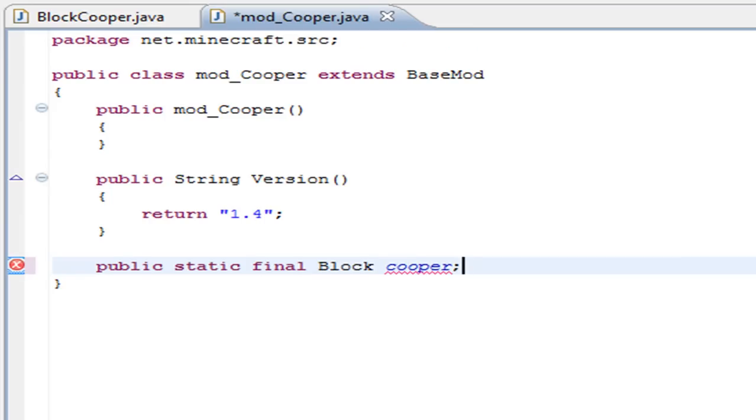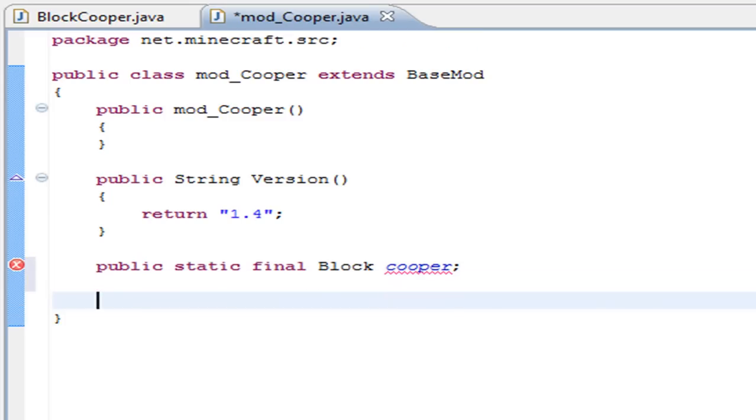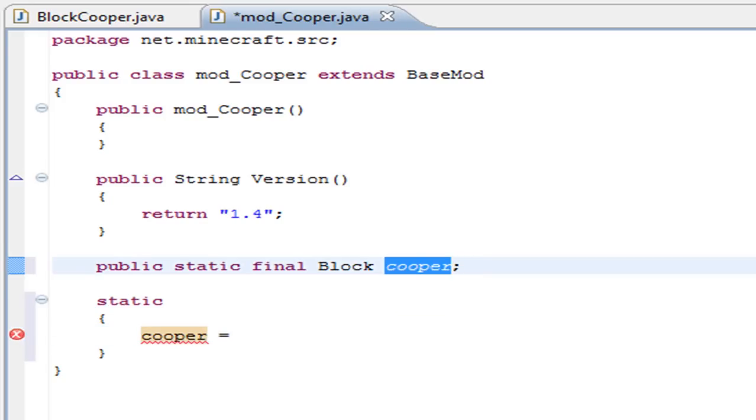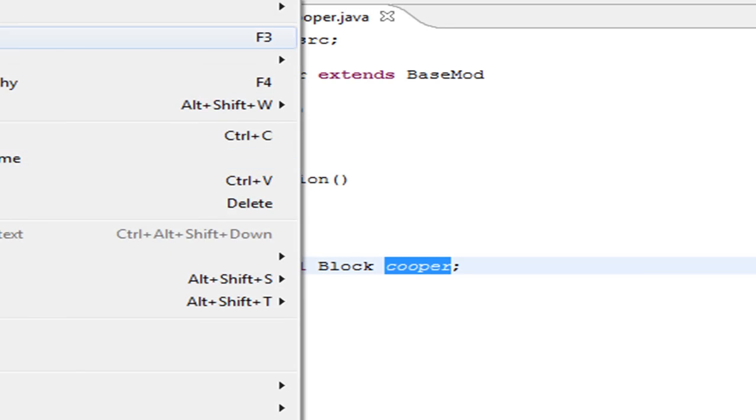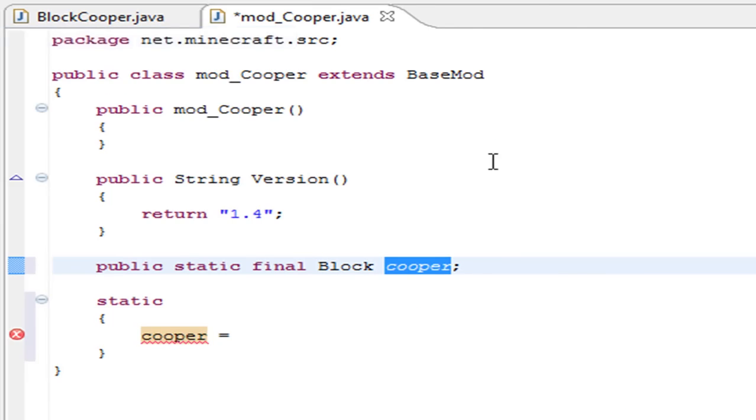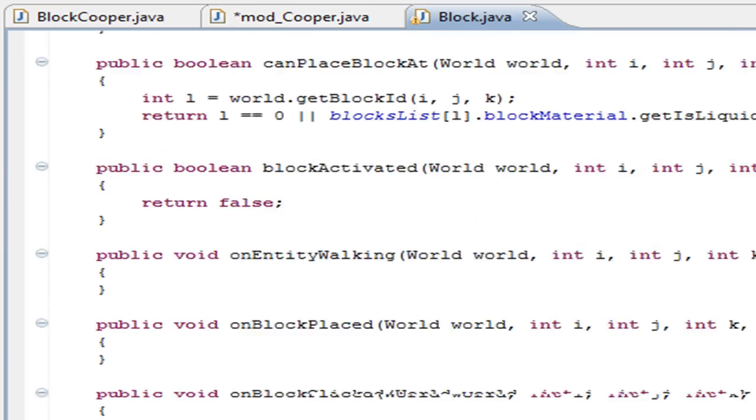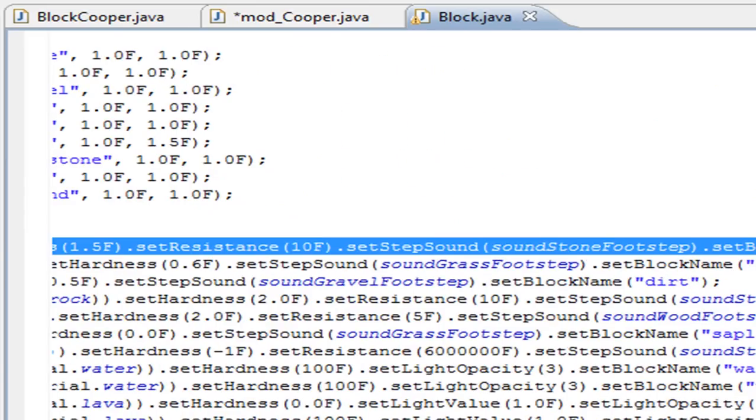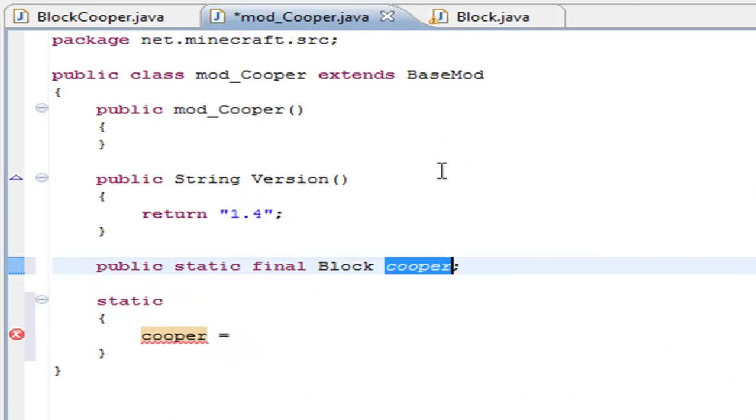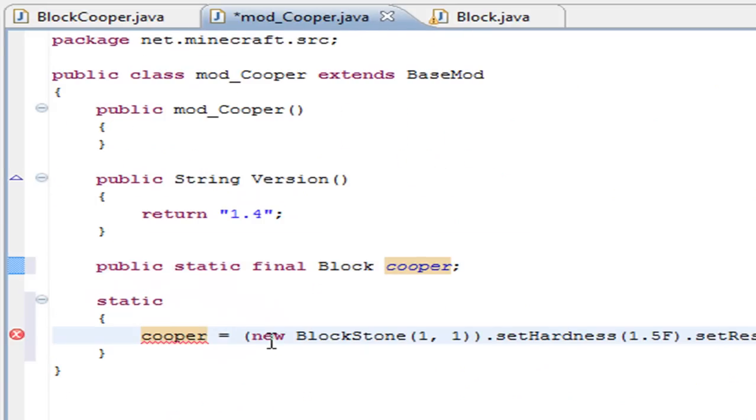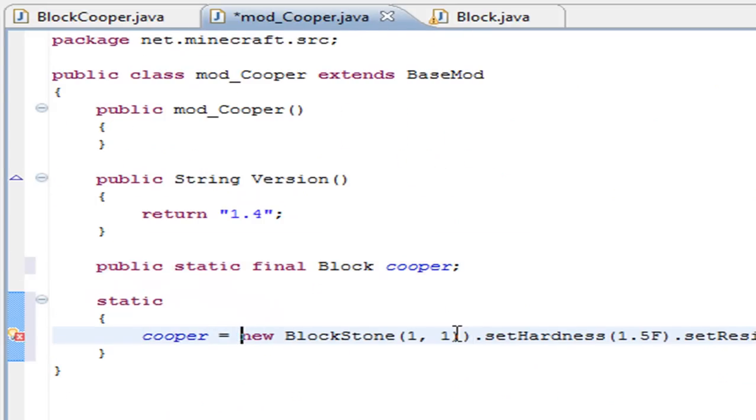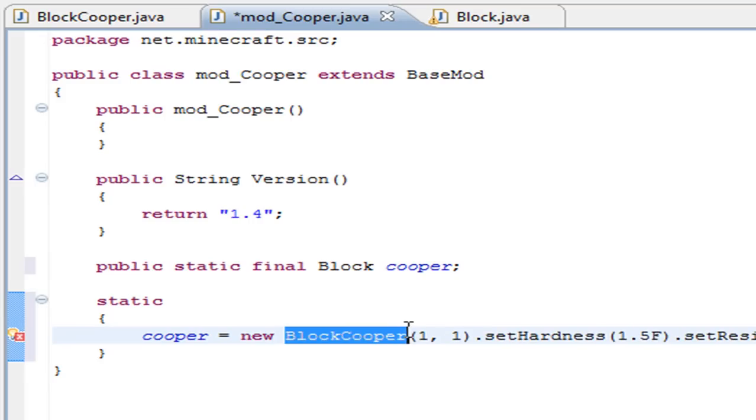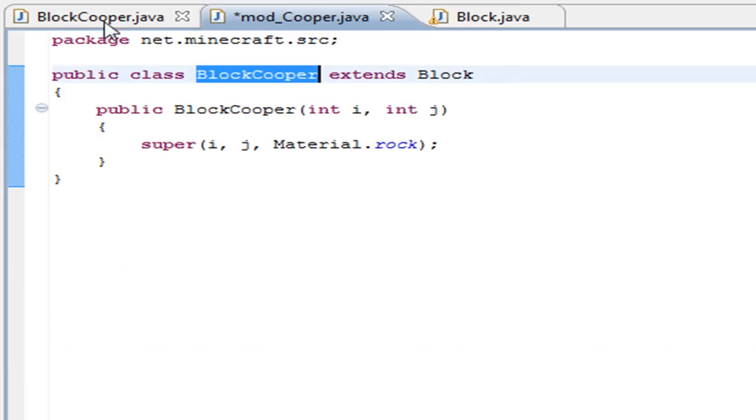Cooper is the name of the variable, and after that write static, open and close the brackets, and inside here we're going to write Cooper. Since I don't know all the specifications for the block, we're going to open block.java and scroll down until we see the specifications of stone and copy that and paste it.